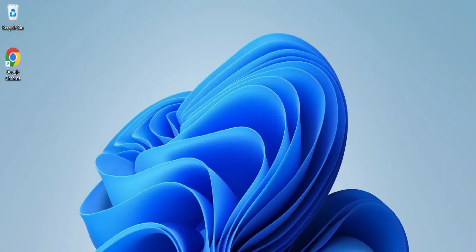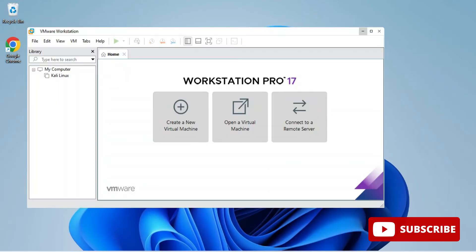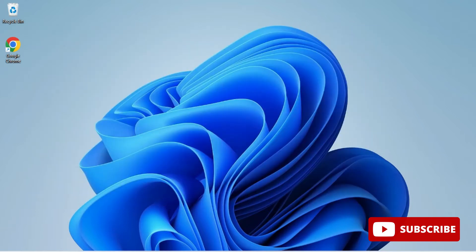Hey guys, welcome back to my channel. In today's video, I'm going to show you how to install Ubuntu operating system on your VMware Workstation, step by step. If you follow my video properly, you will be able to successfully install Ubuntu. I have already installed VMware Workstation Player on my system. If you have not installed it, I have given a video link in the description box.